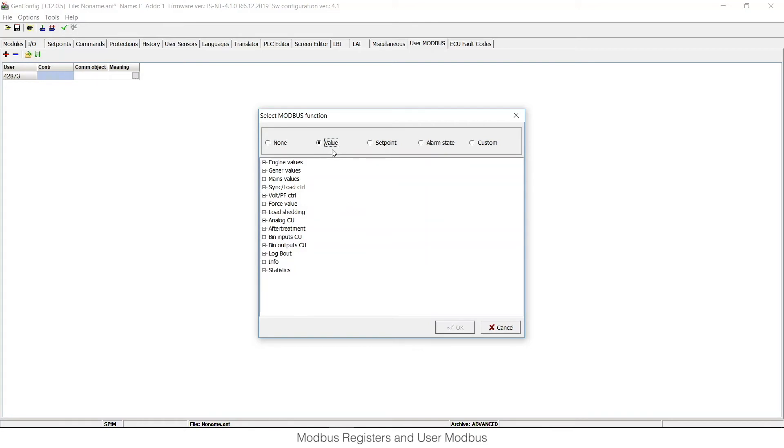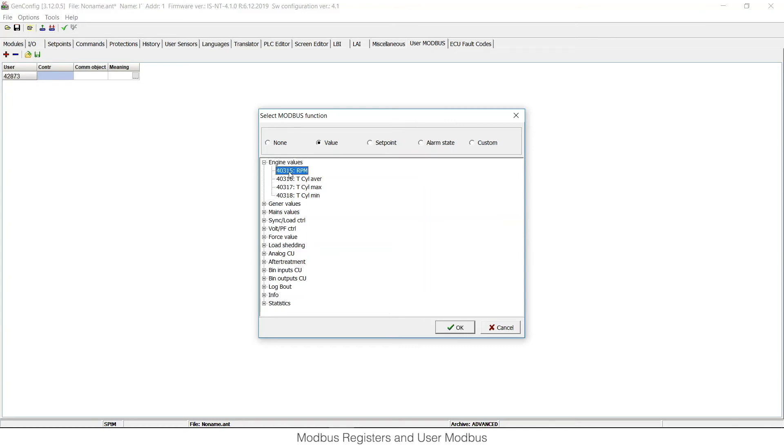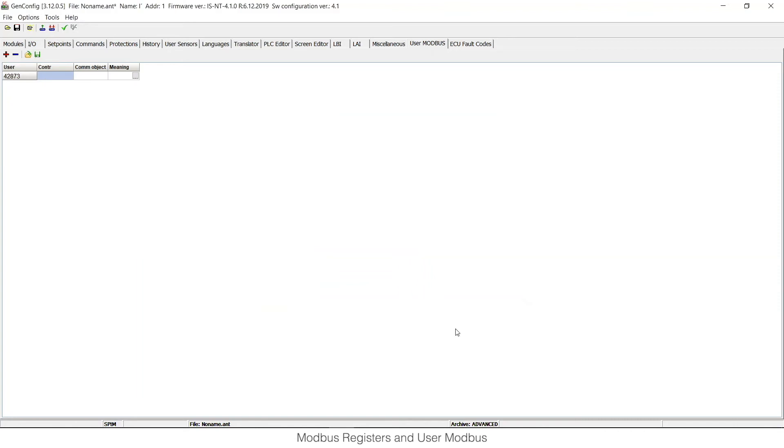So let's say that I would like to read engine RPMs as a first value of my custom Modbus string. So let's select it and click OK.